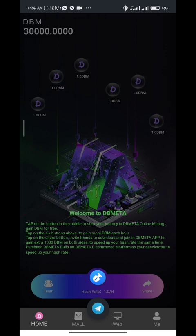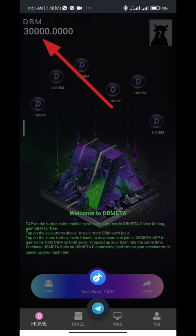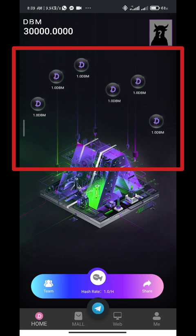That was very fast and simple. Here is the homepage of the dbMeta app. You can see here free 30,000 dbM, which is awarded upon registering on the app. To start mining, tap on the center button right here, then tap on each of the six buttons to mine more dbM per hour. You can see the hash rate here.